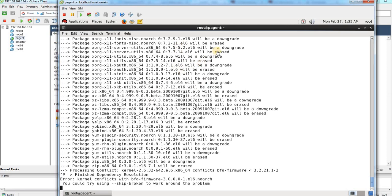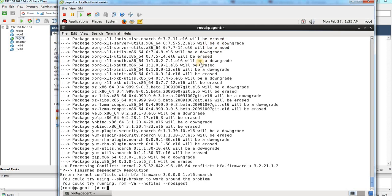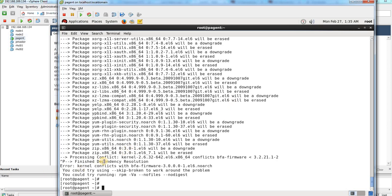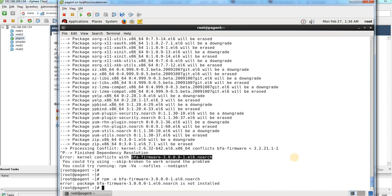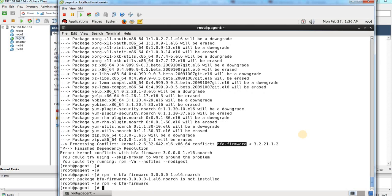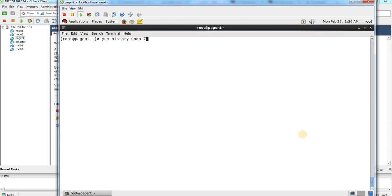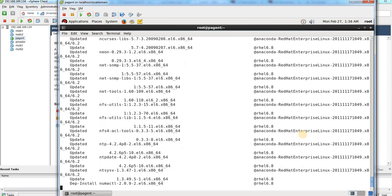You can see all the packages which are going to be downgraded and erased. There is a conflict — 'processing conflict: kernel firmware' — and due to that there are some issues. What I have to do is remove this file using 'rpm -e', and let me remove that conflicting file. Okay, I've removed that file, and now let me run that command one more time to see how it goes.